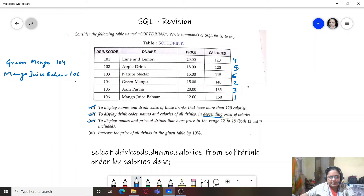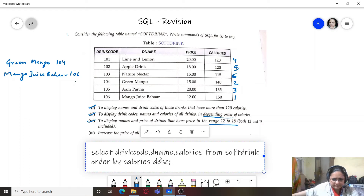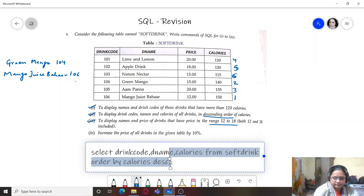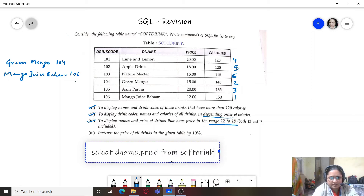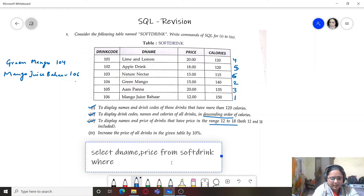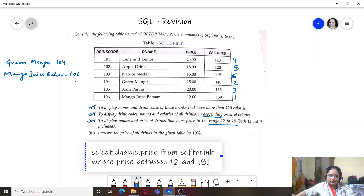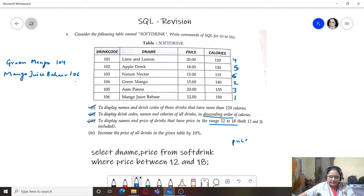The third query is to display names and price of drinks that have price in the range 12 to 18, both inclusive. The query is: SELECT D_name, price FROM soft_drink WHERE price BETWEEN 12 AND 18. Alternatively, you can write: WHERE price >= 12 AND price <= 18.